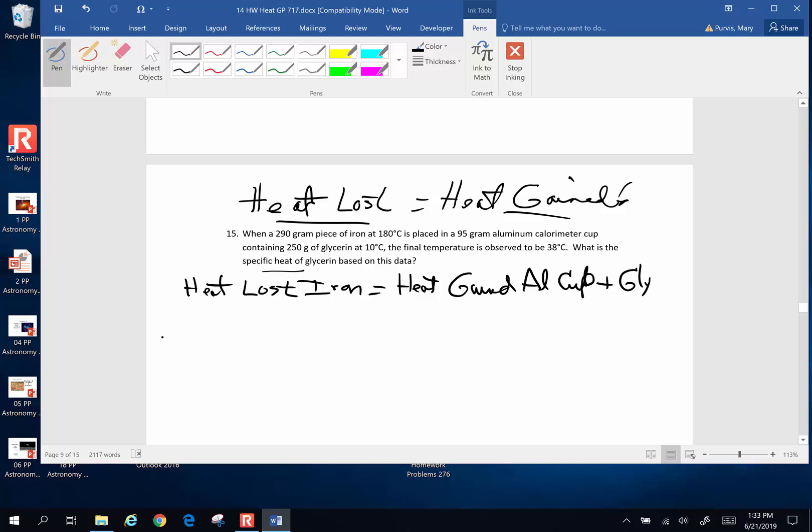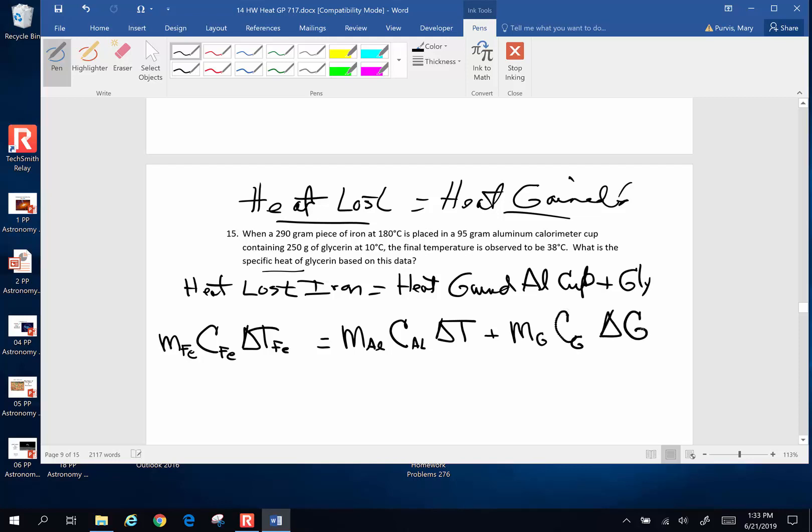So this is going to be mass of the iron, Fe is the atomic symbol for iron. Mass of the iron, specific heat of the iron, change in temp iron, is going to be equal to mass of the aluminum calorimeter cup, specific heat of the aluminum calorimeter cup, change in temp aluminum cup, plus the mass of the glycerin, specific heat of glycerin, and change in temp glycerin. And what's our holy grail? The specific heat of glycerin. This is what we want, holy moly, it disappeared, there it is. That's what we are after right there.